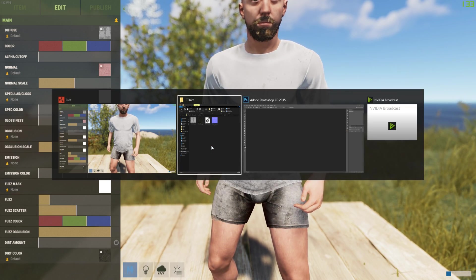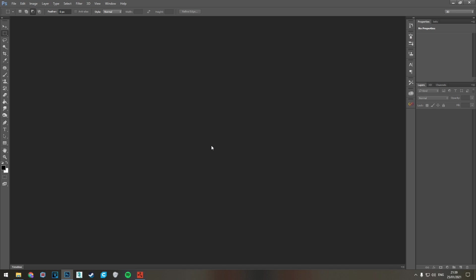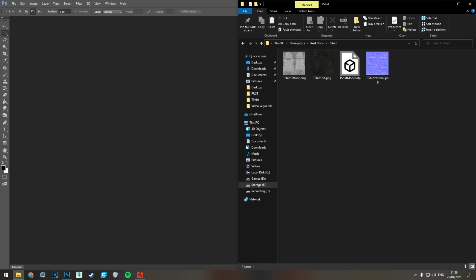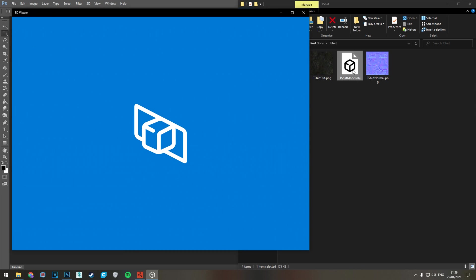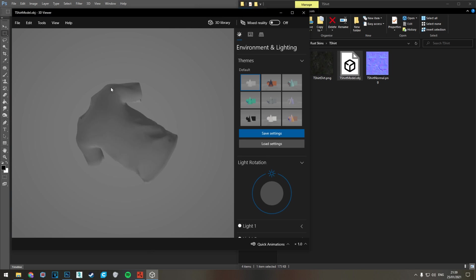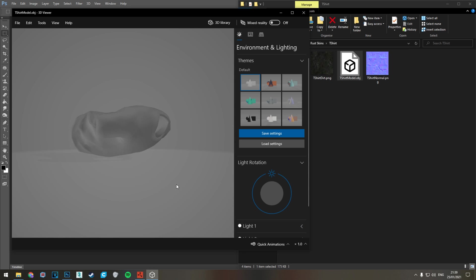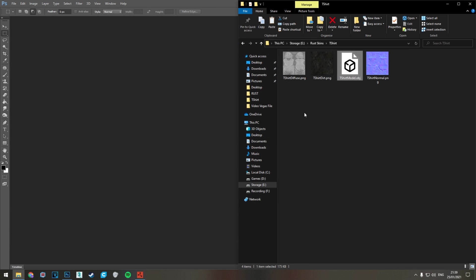Then if we go into Photoshop and keep this folder open here, we can open the model with the 3D viewer and you can see exactly what that model looks like. You can see it's pretty basic. It's got a few creases but we can add more detail with the different maps.